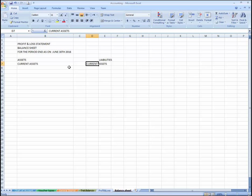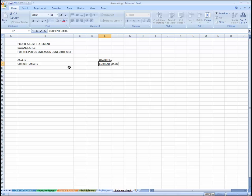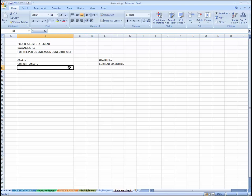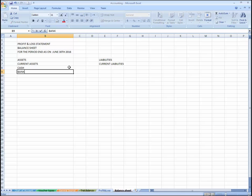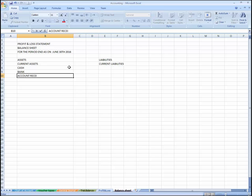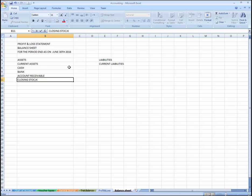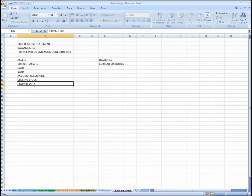Under Current Assets, I'll use Control X and Control V to arrange items. The current assets include: cash and bank, accounts receivable, closing stock, and prepaid expenses. You can add more assets which are listed as current assets.